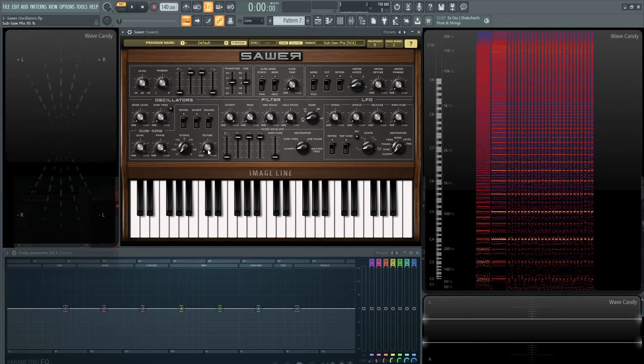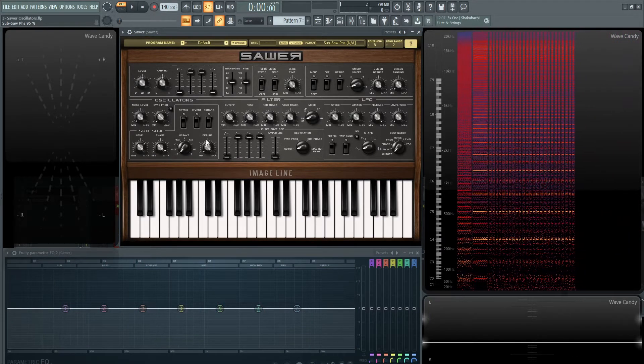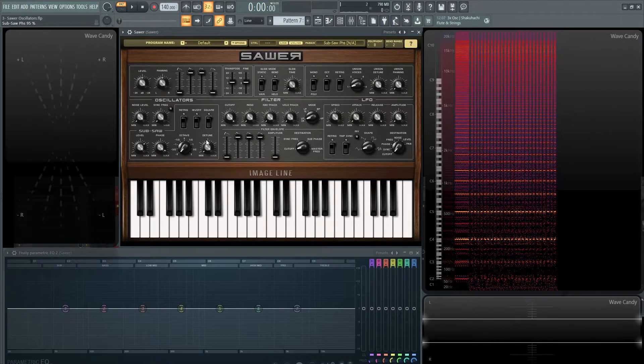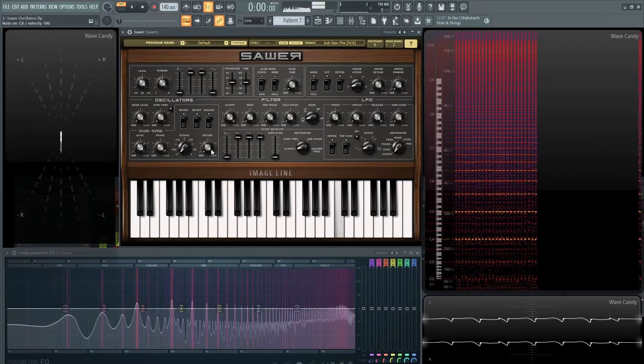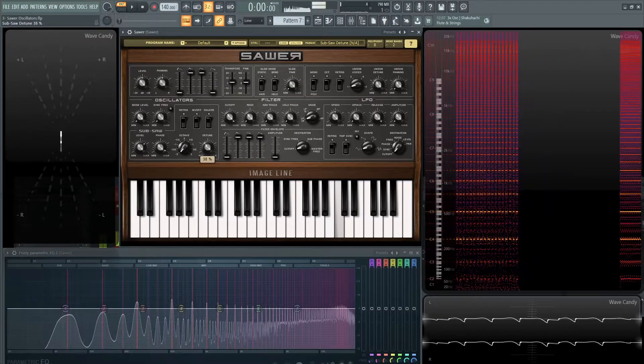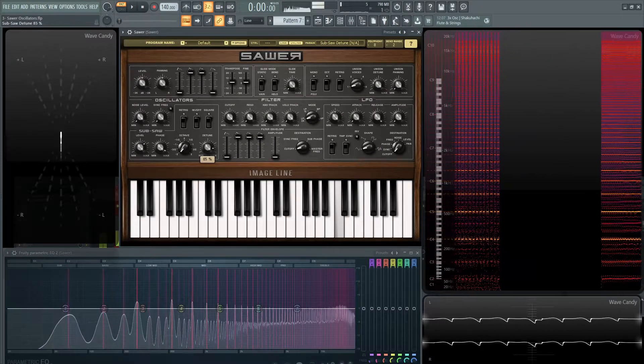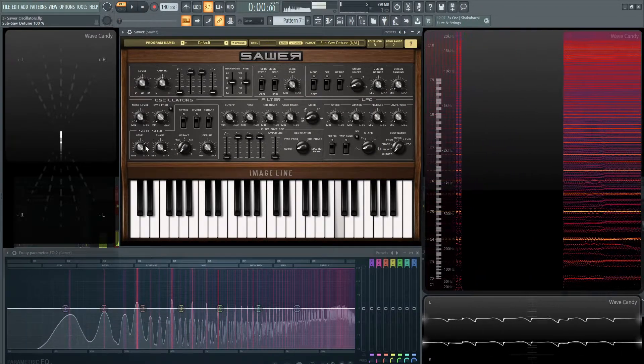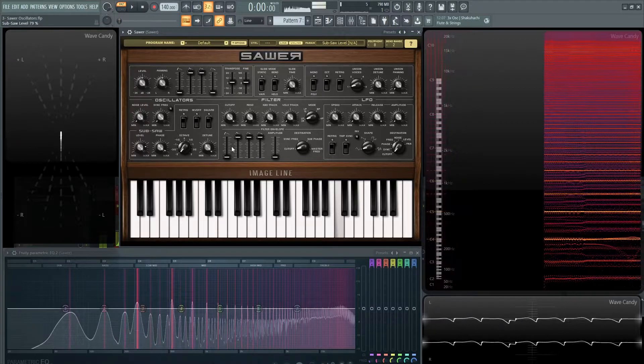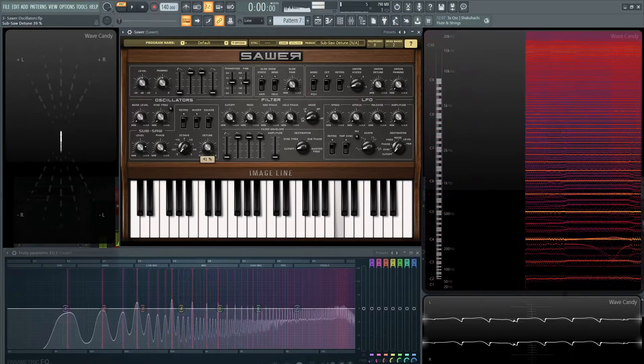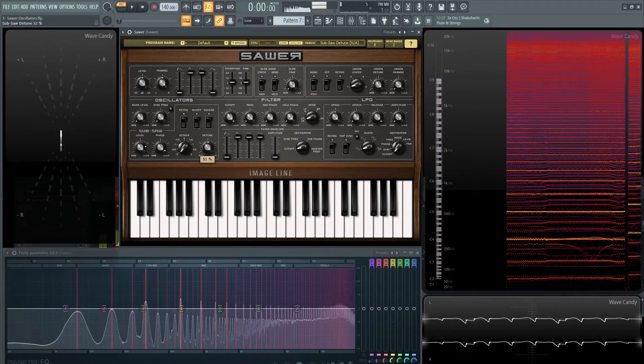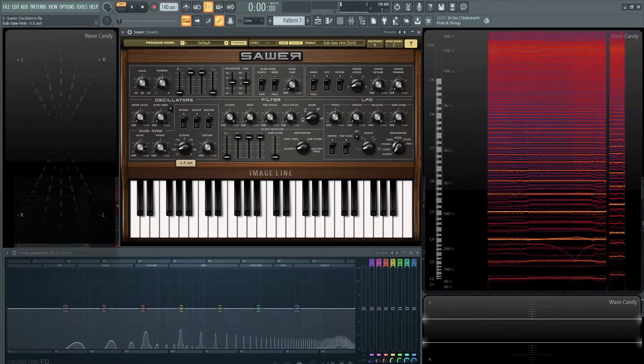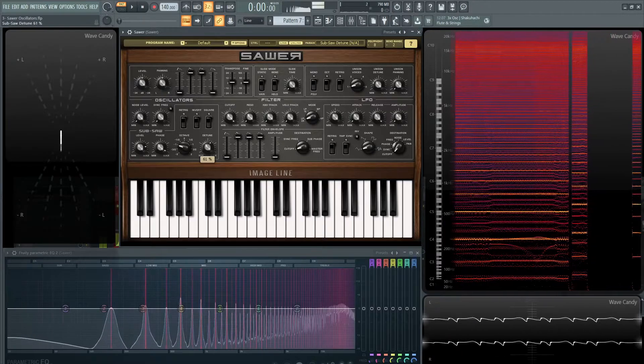Next up, we have the detune. So if you're going to detune these by a little bit, you can definitely do that. Let's put a little bit up here so it's a little more easy to hear.